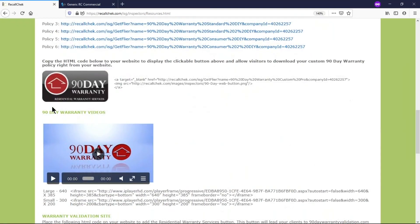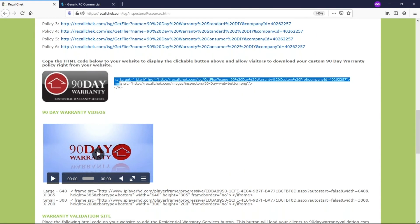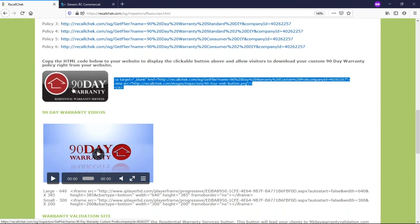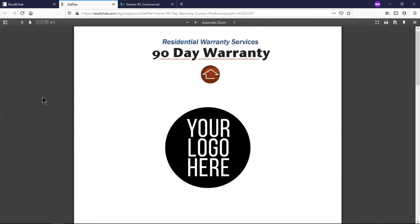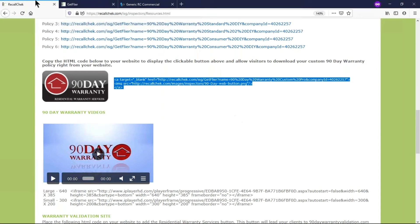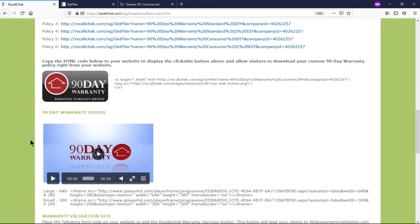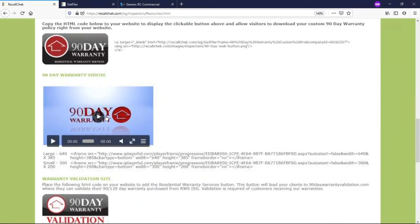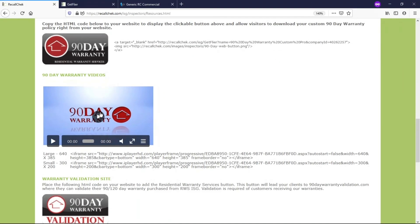There's 90 day warranty buttons so you can actually put this HTML code right on your website. You click that 90 day button off your website and it'll actually open up the 90 day warranty with your logo on it. So it's done for you.